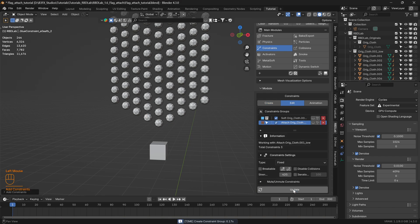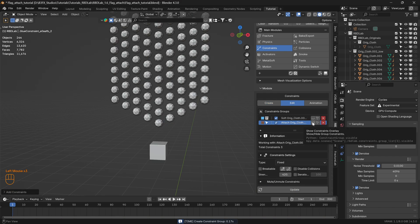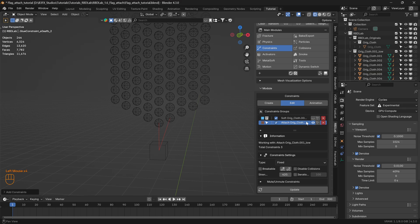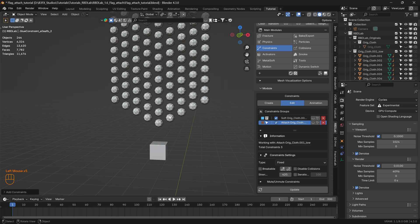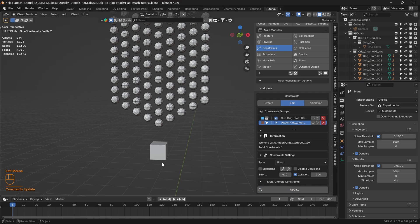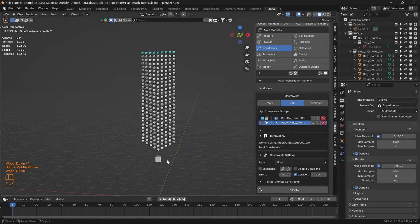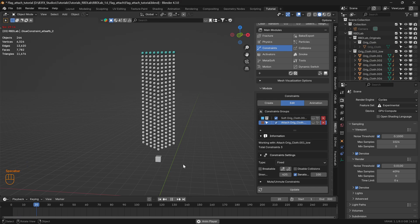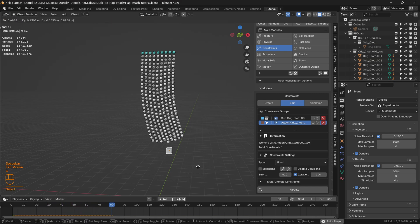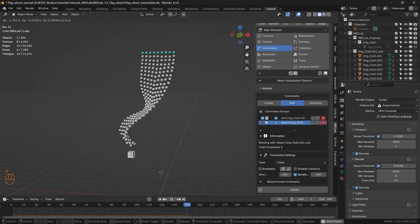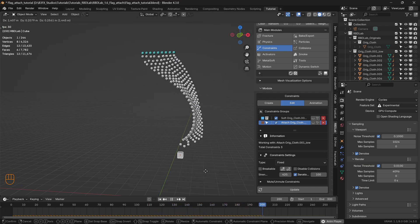Let's create the constraint group. These are the original constraints, and this new constraint group has those chunks attached to the cube. Let's click on 100 iterations for a stronger calculation and click Update. Now let's play the simulation and move the cube — there we go, that's what we were looking for.